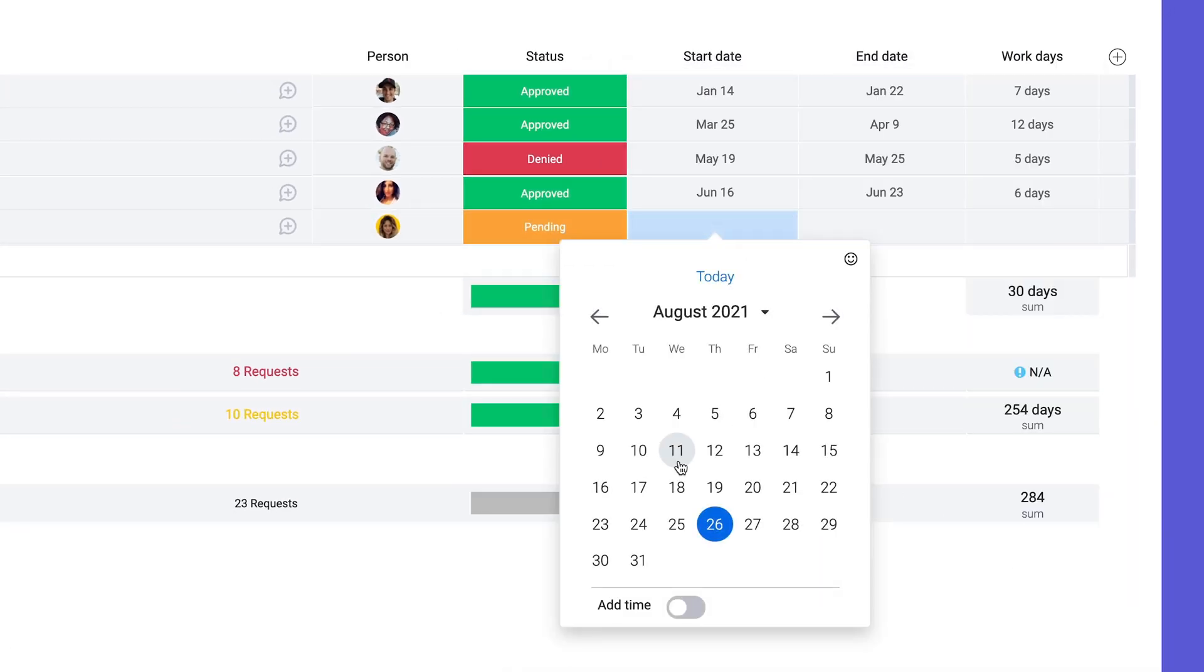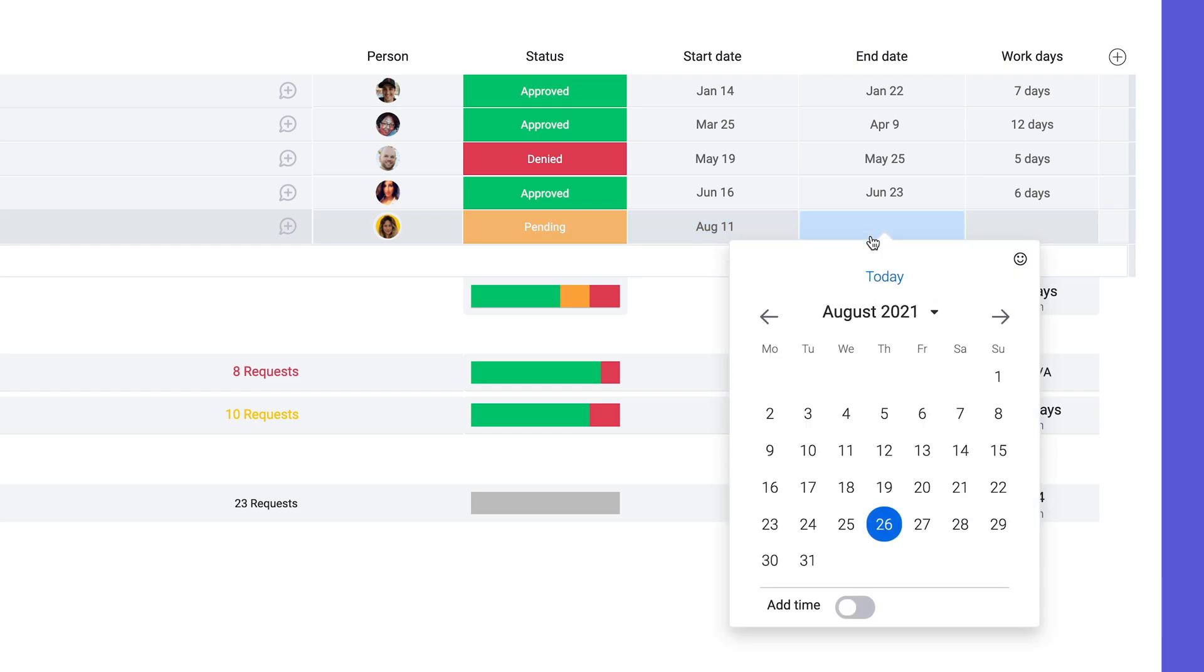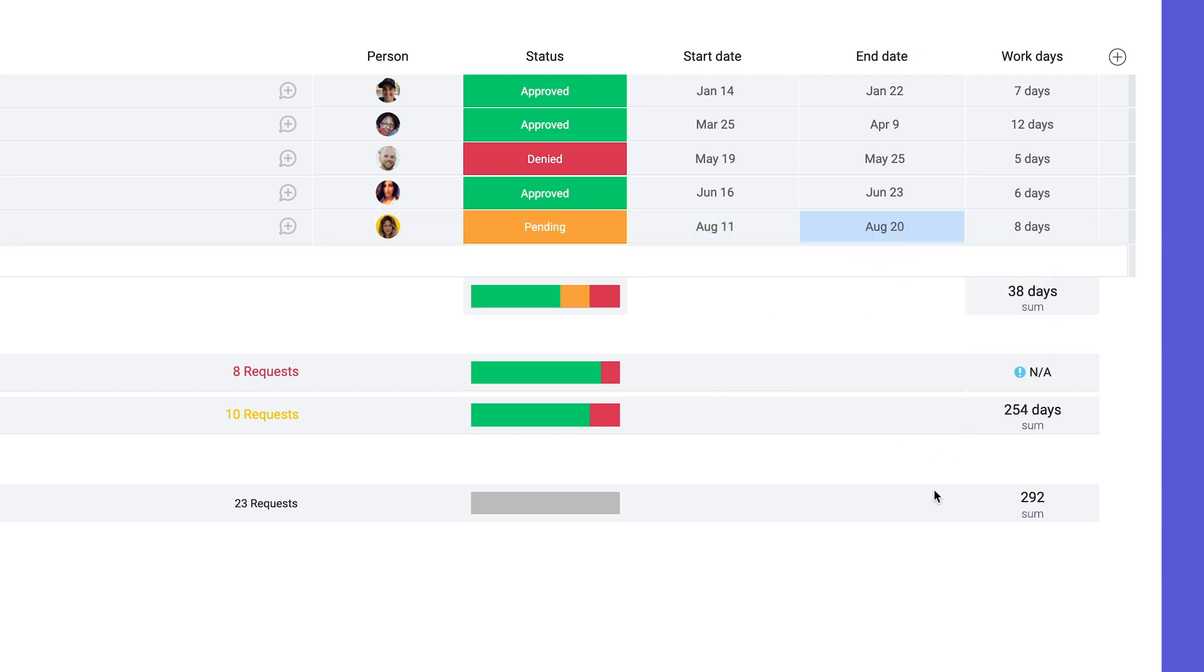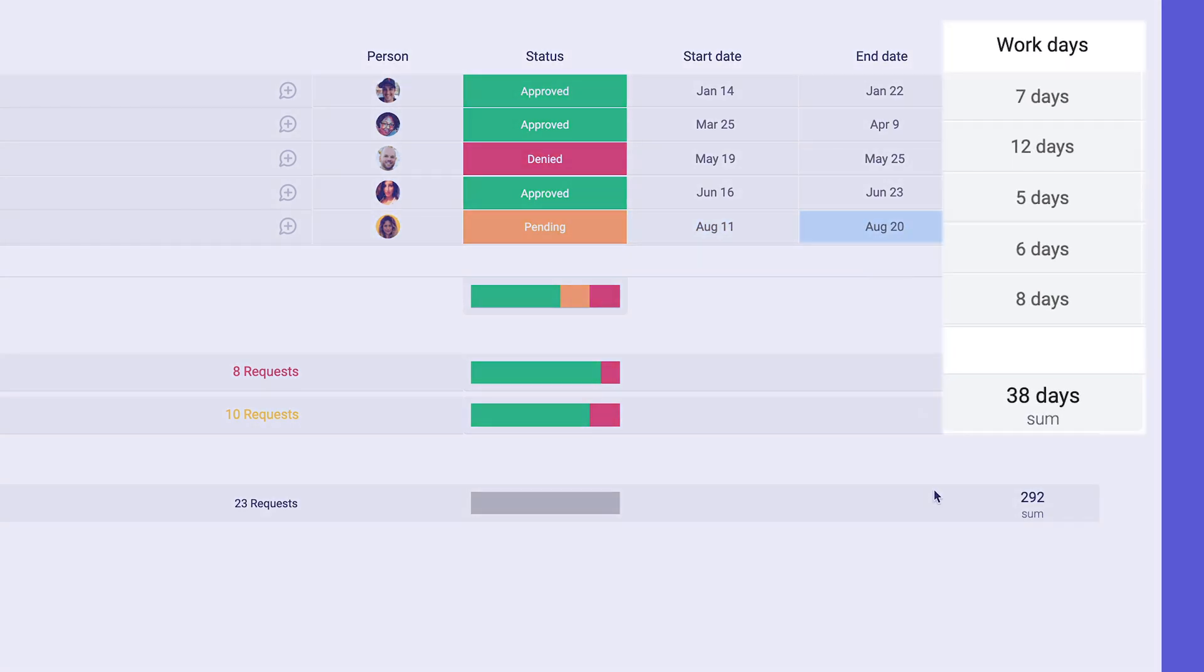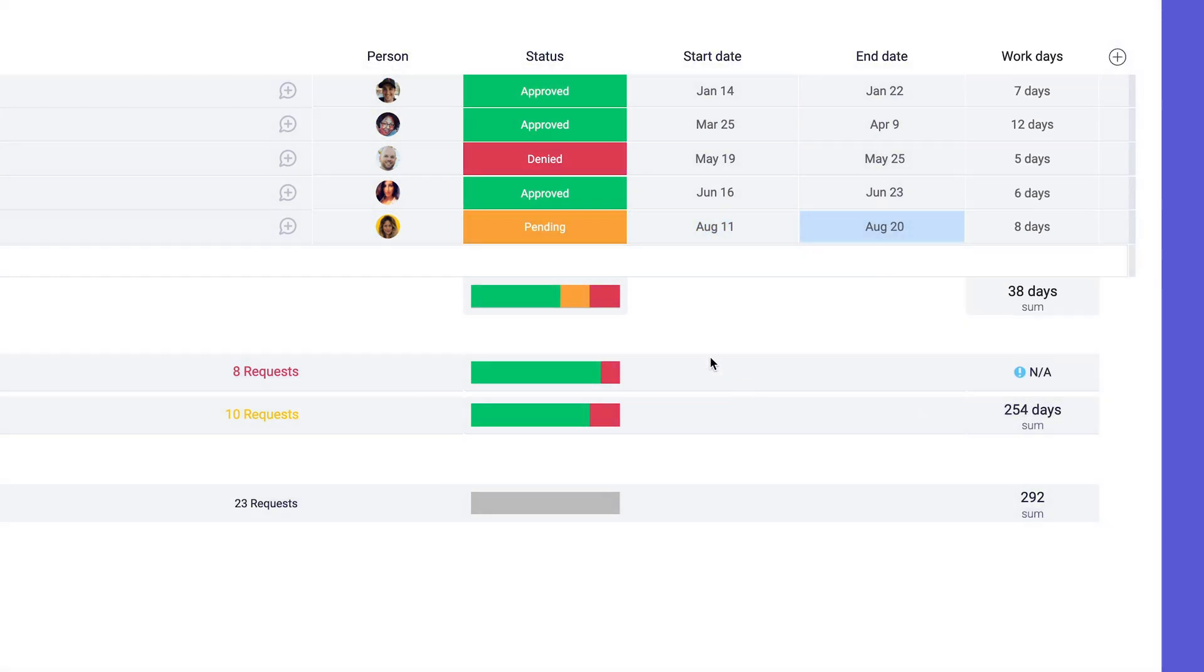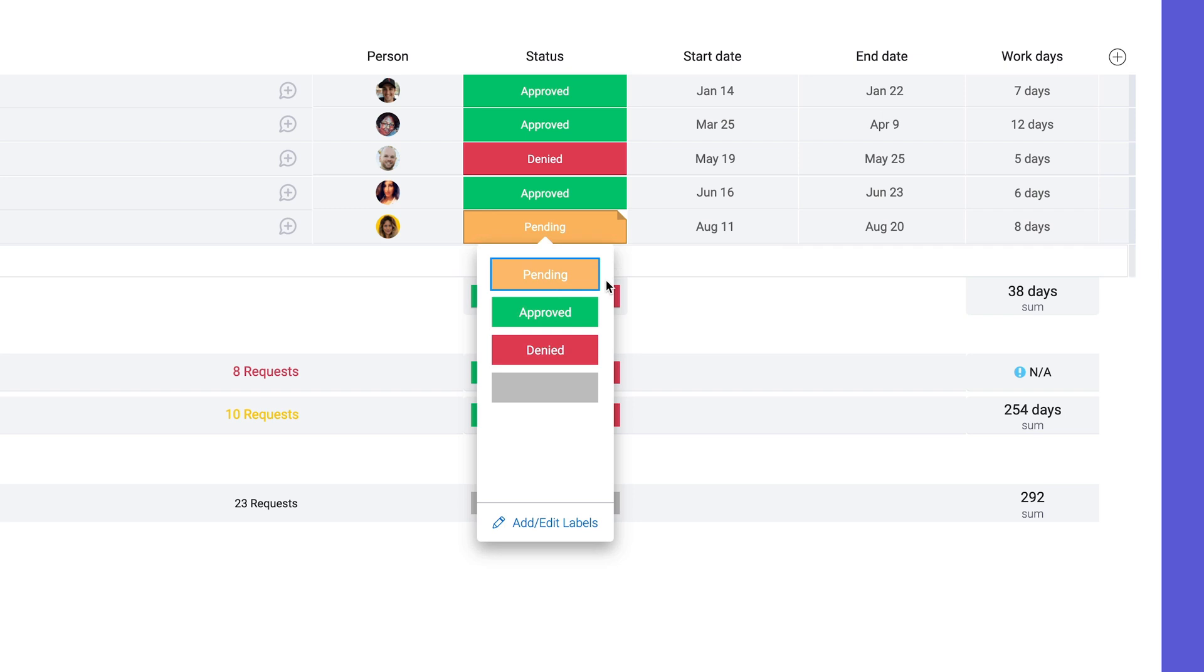Now, as start and end dates are filled in, we'll see the number of work days instantaneously with no additional effort.